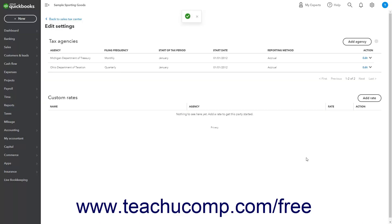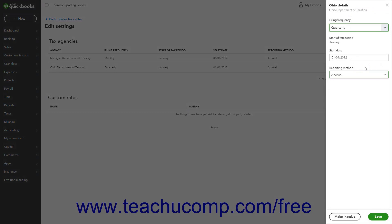To edit the information for an existing tax agency, click the Edit link under the Action column for the Sales Tax Agency to edit in the Tax Agency section of this page, to open its details in a pane at the right side of the screen. Change the Filing Frequency, Start Date, and/or Reporting Method as needed, and then click the Save button at the bottom of the pane to save your changes.